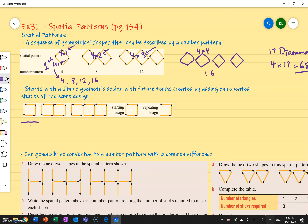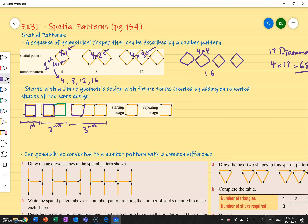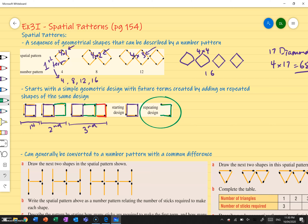My first term is there, my second term is over here, my third term is here and you get the idea. Now every time I add on, I don't actually add on a whole square like we did before. I add on just this part here — I don't connect it fully. So it starts with this original geometric shape, but every time I add on, it looks like just that extra piece. That's what we're looking at when it comes to spatial patterns.